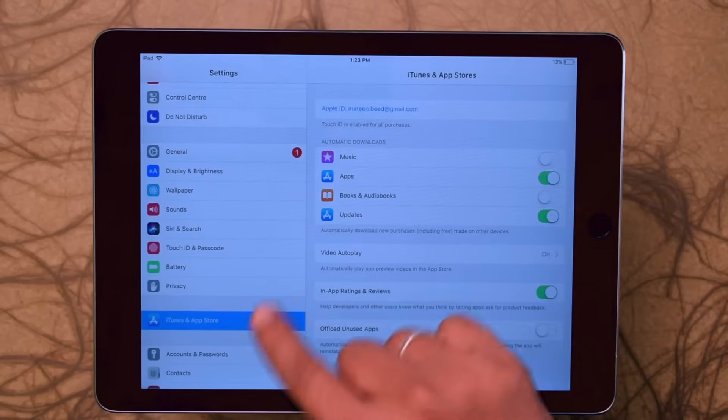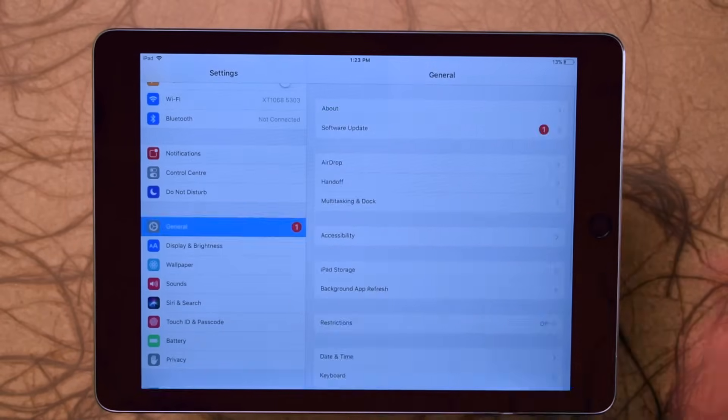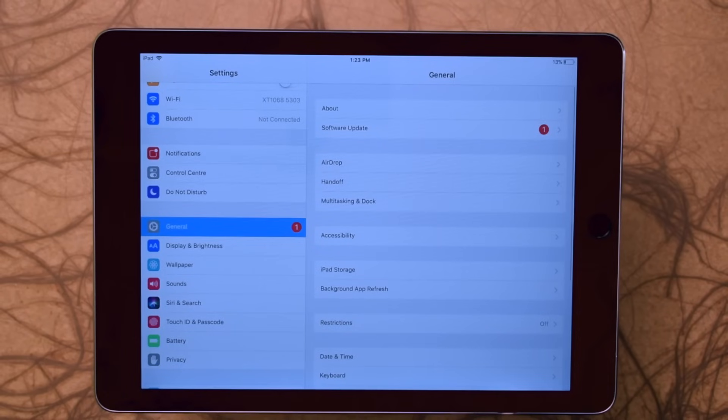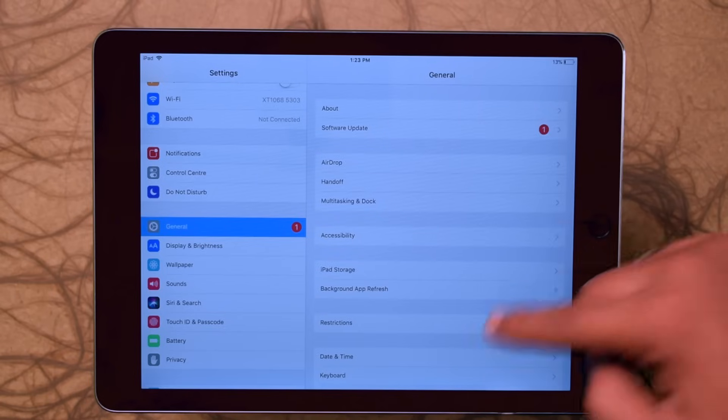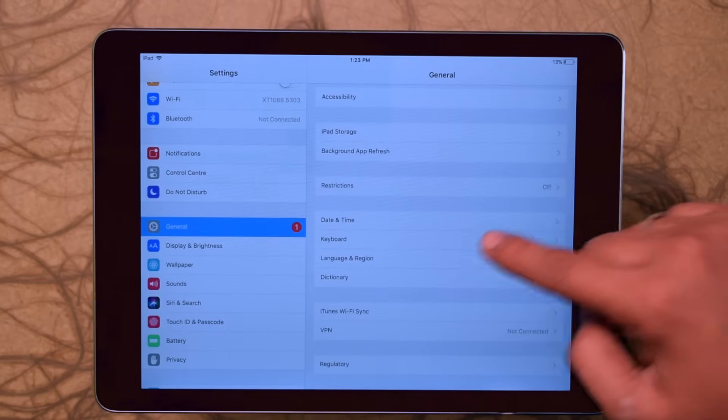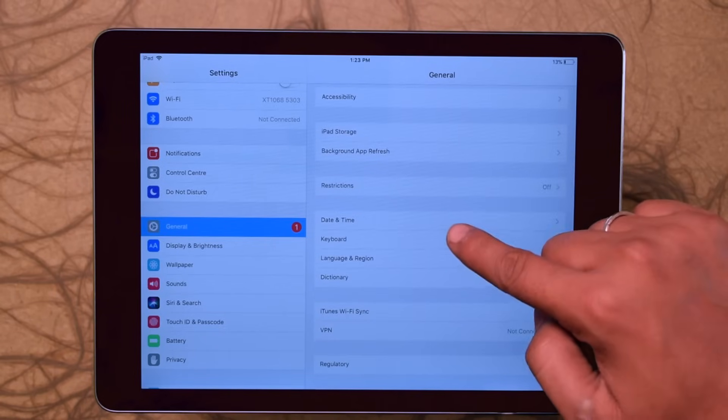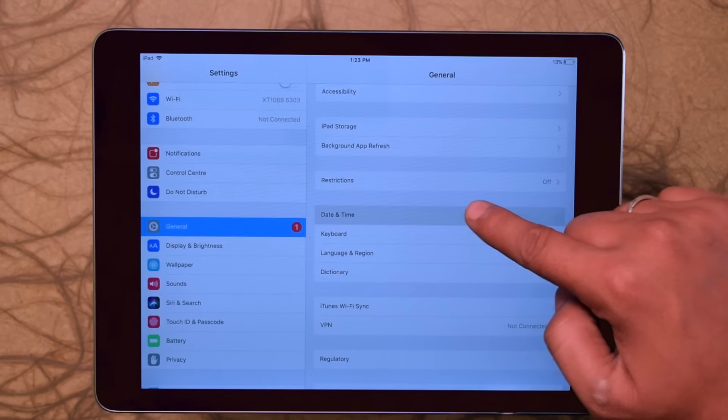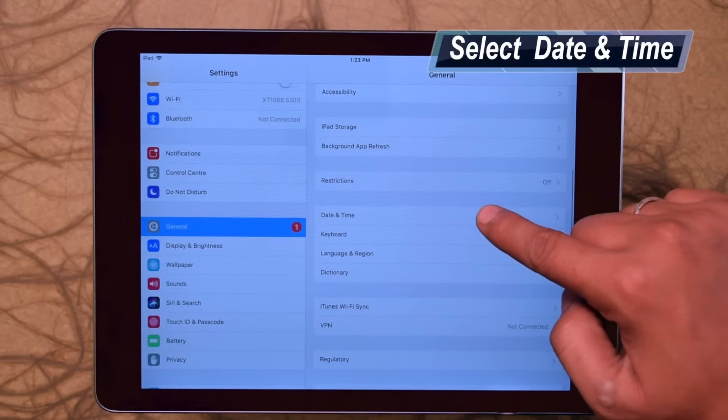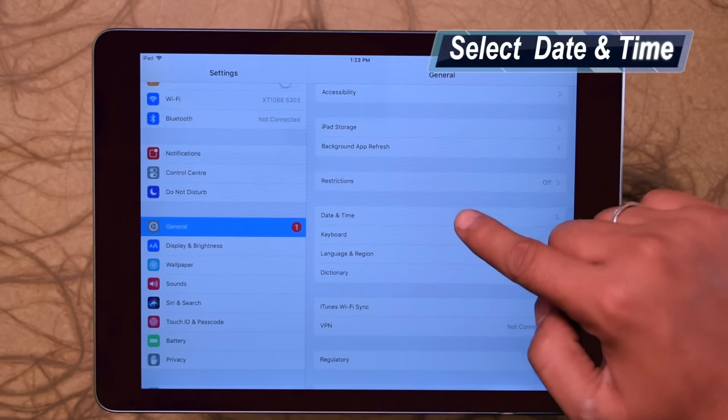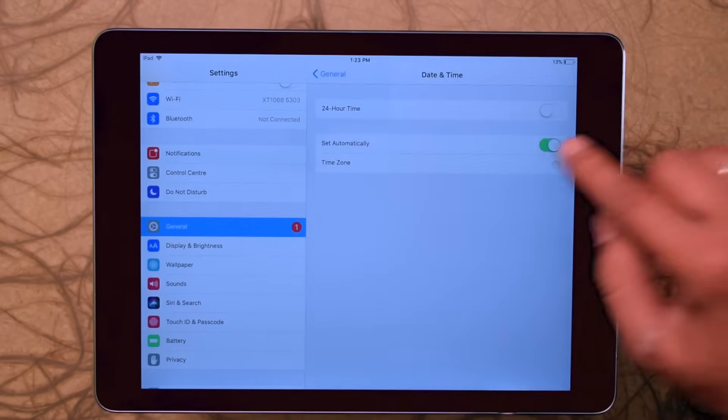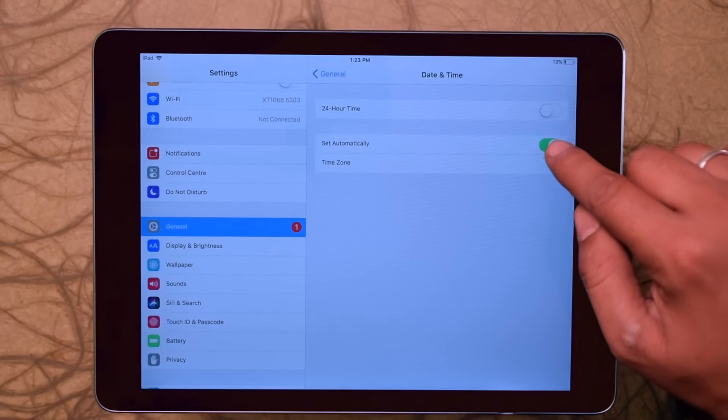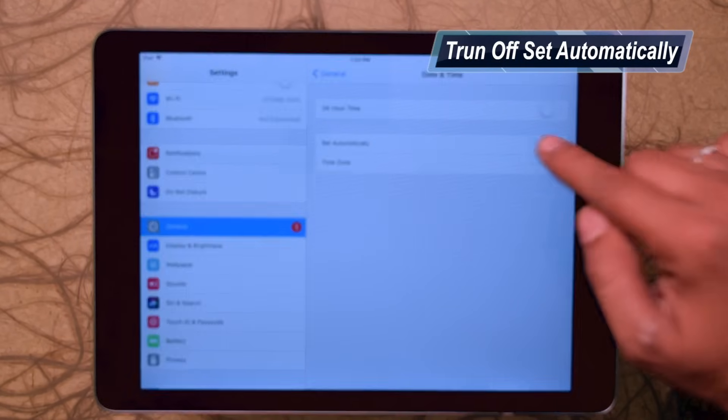Now go back to General. Here select Date and Time and turn off the button Set Automatically.